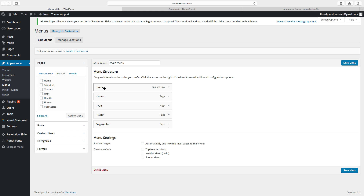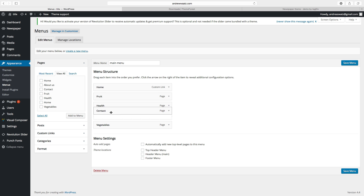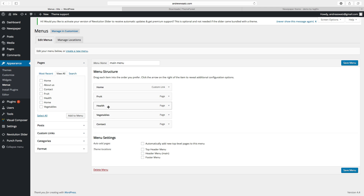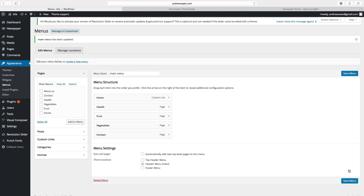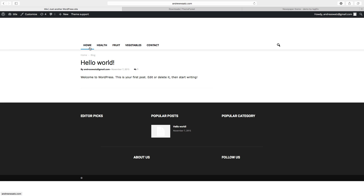We want to have home, contact, fruit, health, and vegetables. Click on add to menu. We are going to use home as a static page. You can move items around — we want contact last, then health, fruits, and vegetables. Choose the header menu and click on save menu. Go to the home page and now we can see we have the main menu.